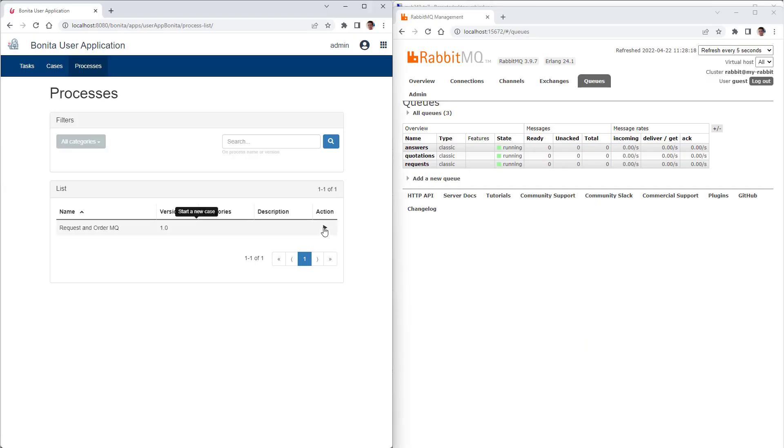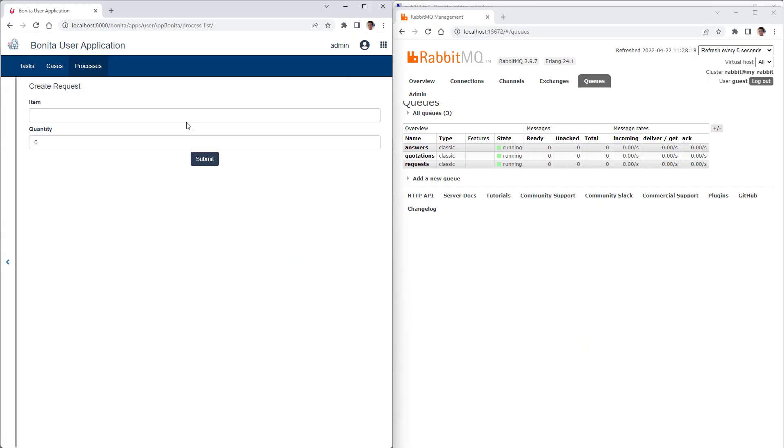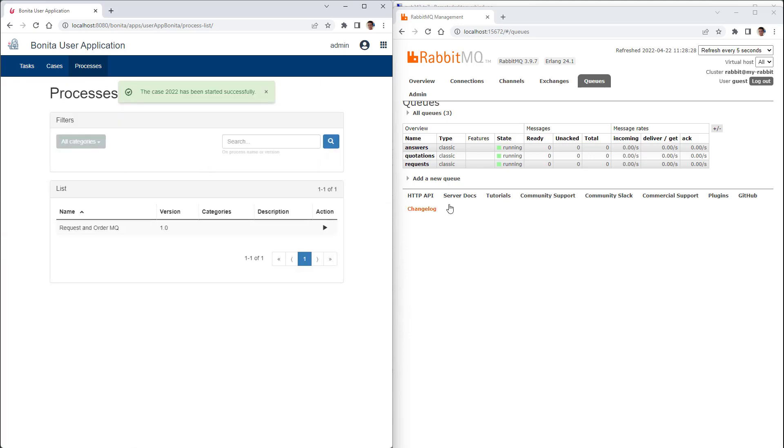We start the process in the buyer's system and order two loudspeakers. In the administration portal of the message broker RabbitMQ, we see that a message has been written into the queue requests. Now it is gone. This means that the seller's system support process has removed it and used it for the BPMN message that starts the actual seller process.